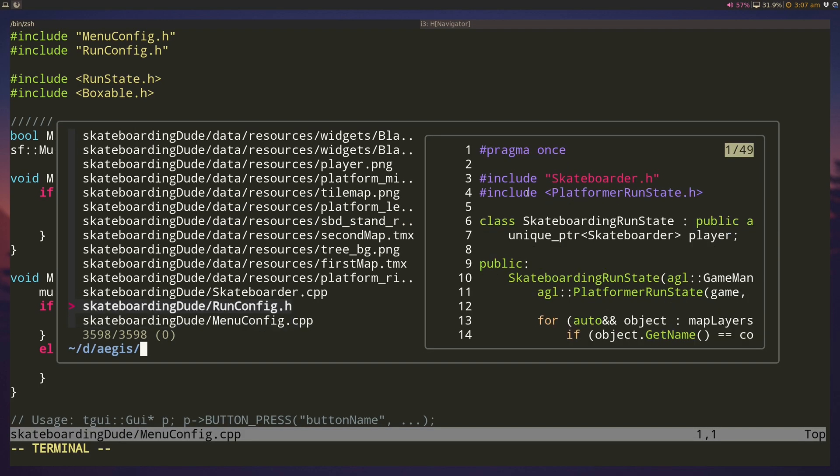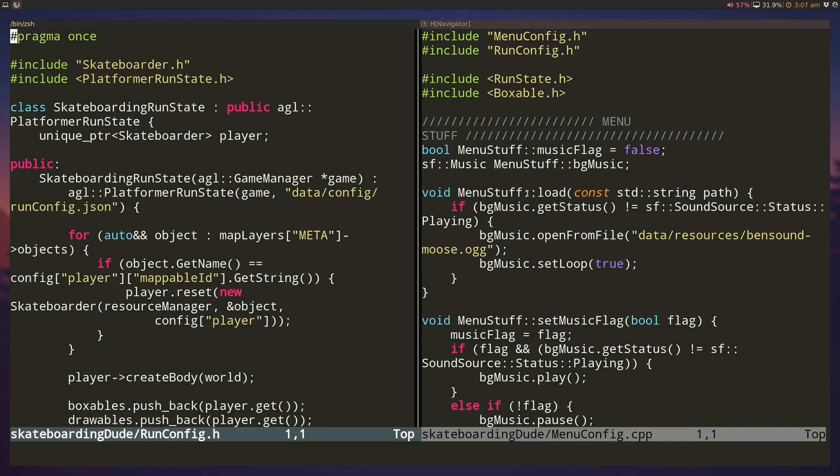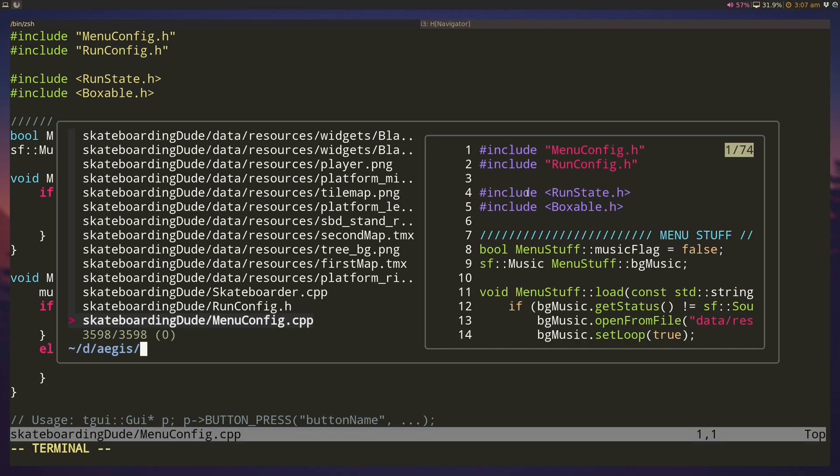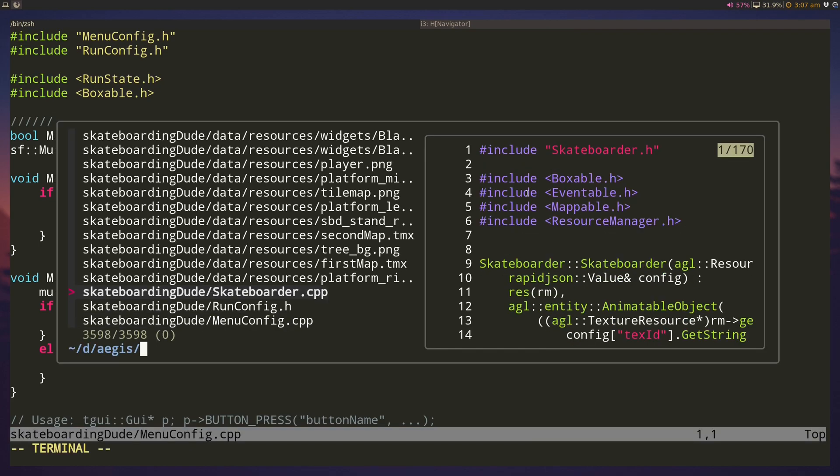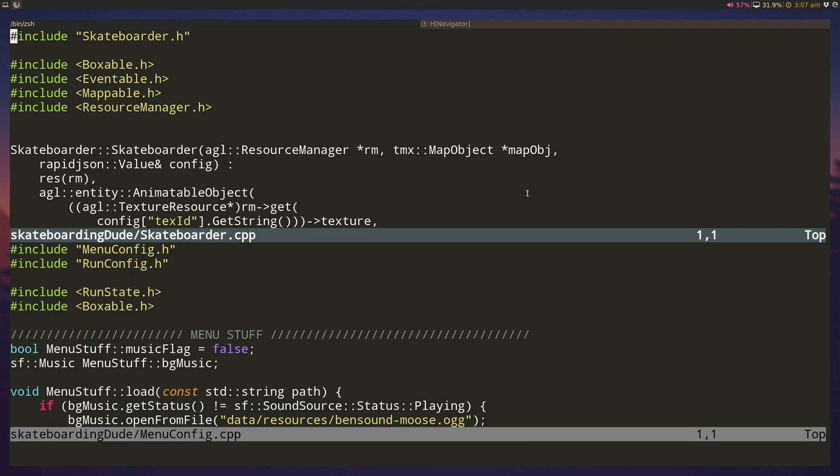If I hit ctrl-v, it opens it in a vertical split. And finally, if I hit ctrl-x, it'll open it in a horizontal split.